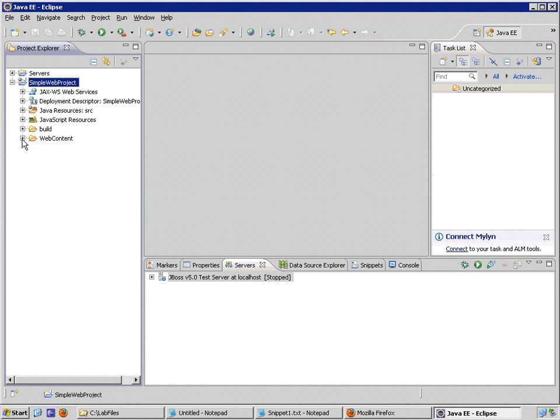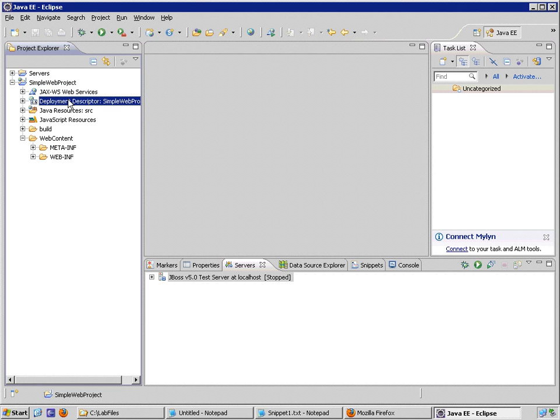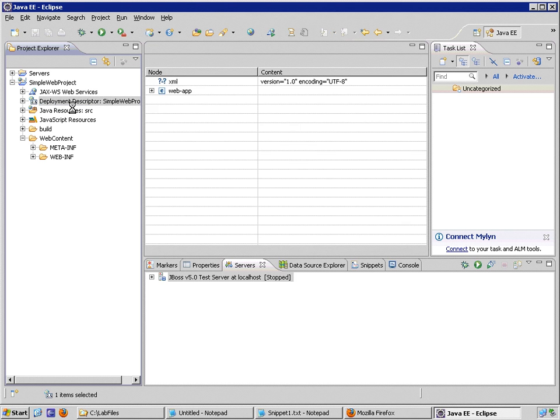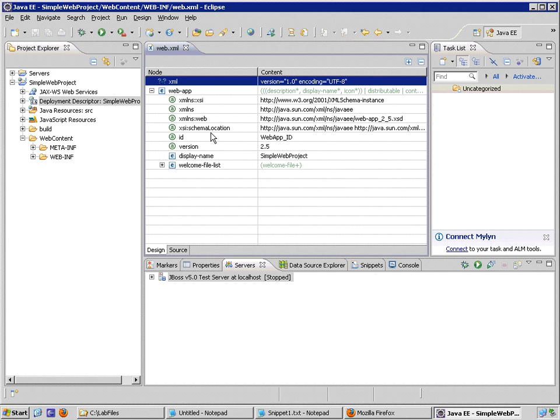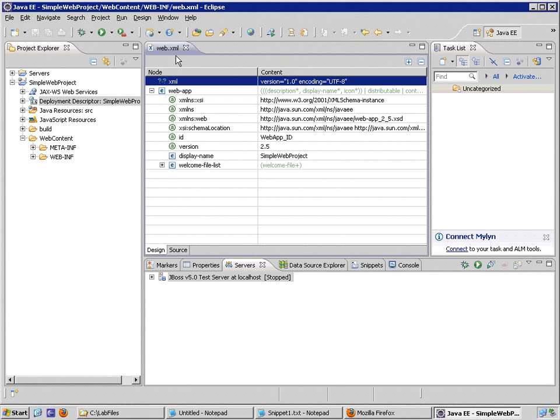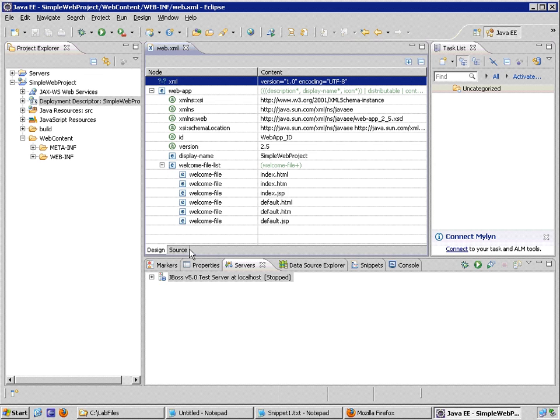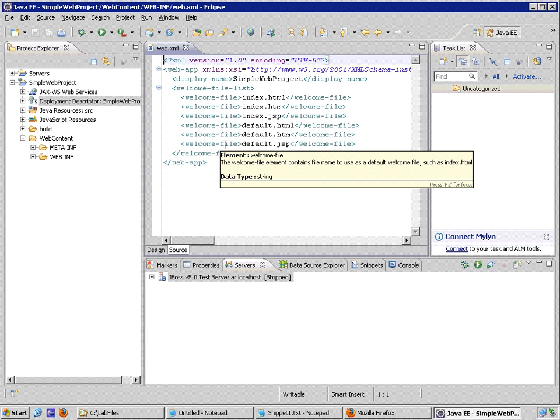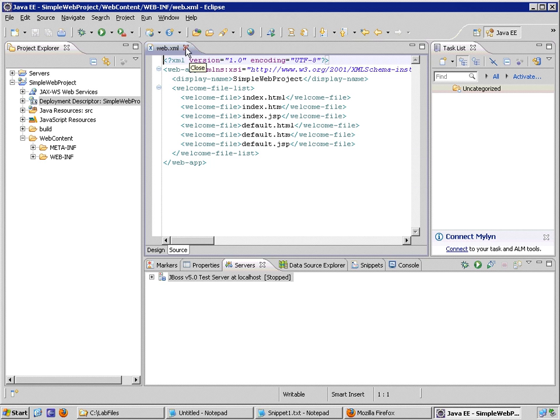If I expand the project, I see a link to something called Deployment Descriptor. This is my Web XML file. If I double-click on this, it will open up the deployment descriptor in standard XML format. In a lot of these editors, there's two different ways or many different ways of looking at your code. This particular editor allows me to see XML code in a simplified XML tree hierarchy. And there's also a source tab here for viewing the XML source.